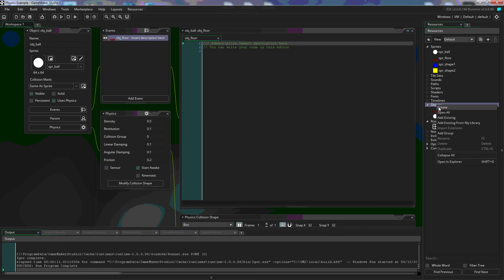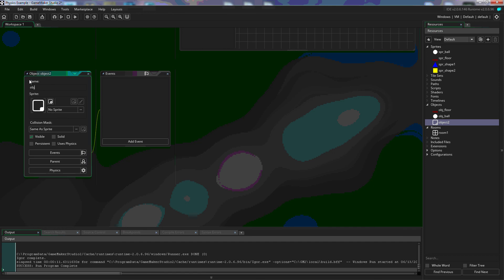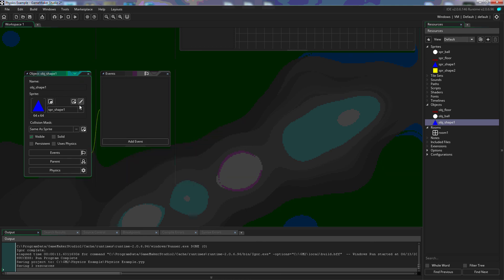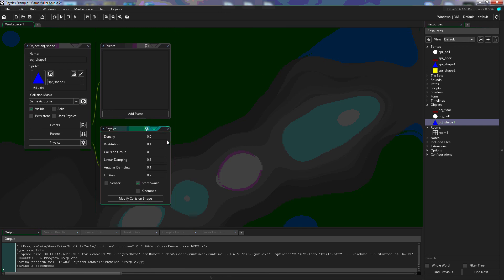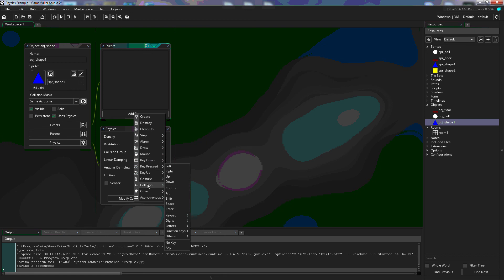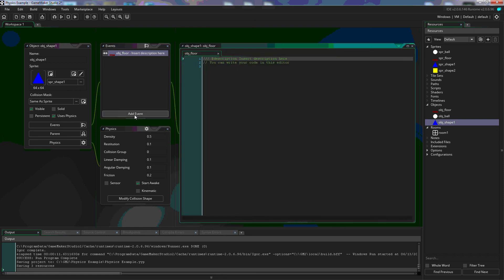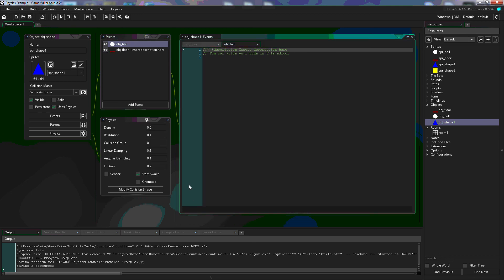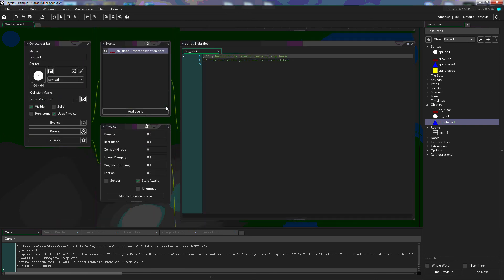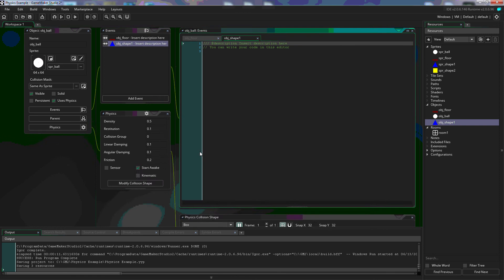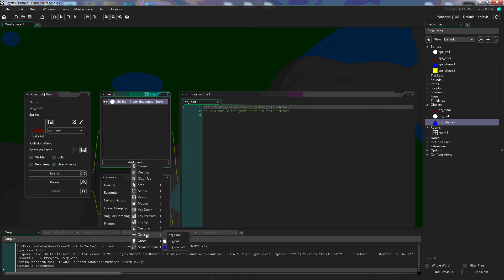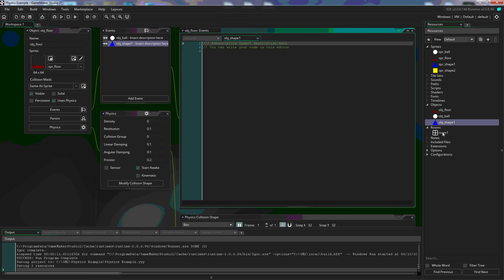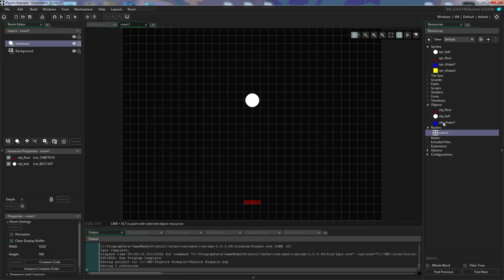To make things more interesting, let's add another object. We'll use our triangle sprite and call it shape 1. We'll add physics to that and add a collision event with the floor, and also a collision event with the ball. Same thing on the ball — add a collision event with shape 1 (the triangle). On the floor, also add a collision event with the triangle. Then we go to our room, add the triangle above our ball, and hit play.